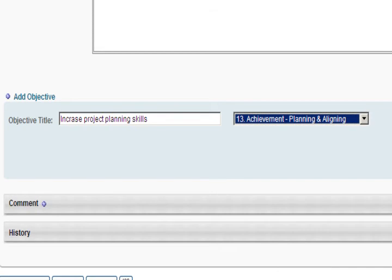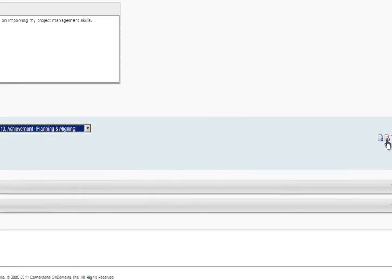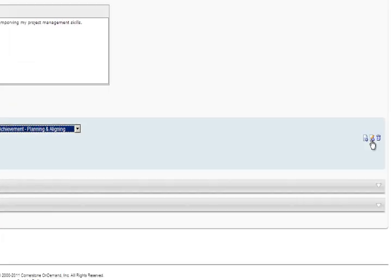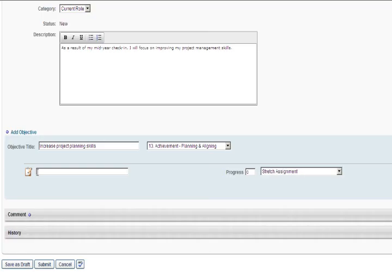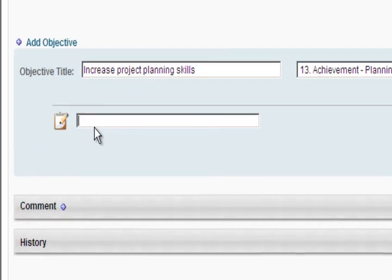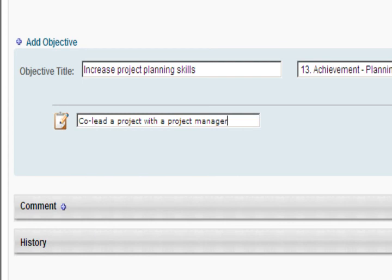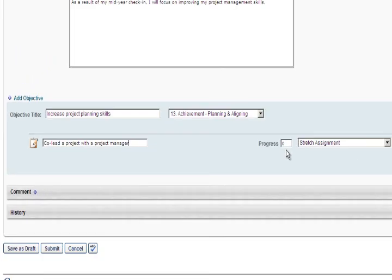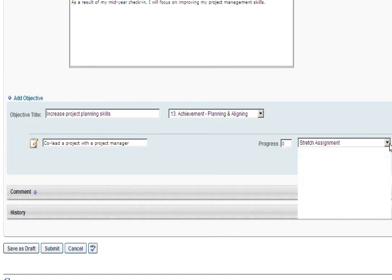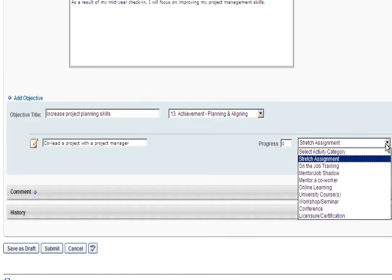The action step will not be saved until it has been added to your objective. To add it, click the Add button. The action step description provides more detail to the objective. It reflects the action that you will take to develop. In this example, if we are trying to increase project management skills, one action step would be to co-lead a project with an experienced project manager.